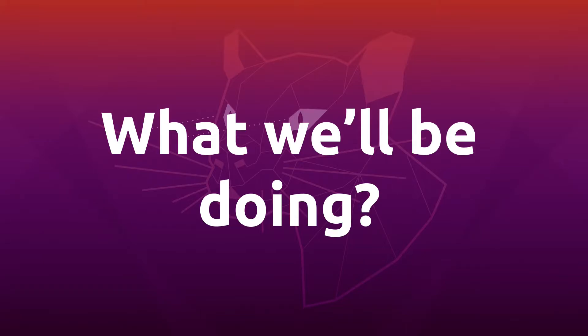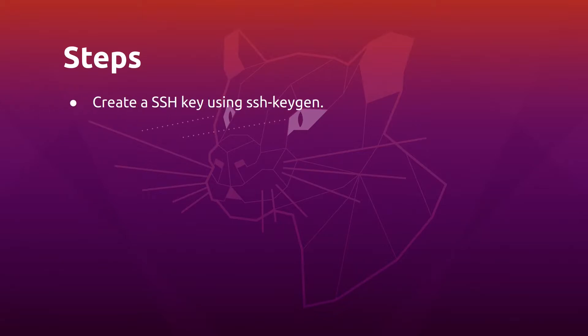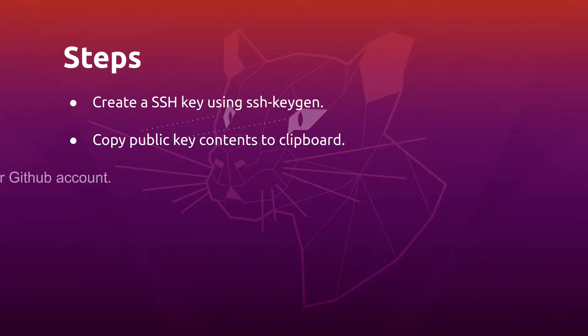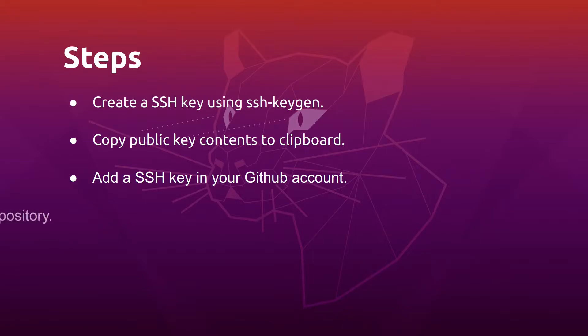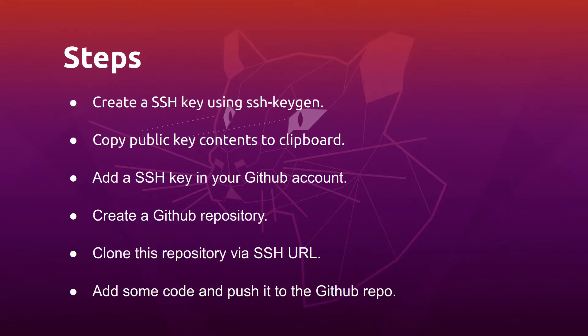So what we'll be doing in this lecture is we'll first create an SSH key using SSH keygen, next we'll copy the public key contents to clipboard, next we'll add this SSH key into our GitHub account, then we'll create a GitHub repository and clone the repository using the SSH URL. Then we'll add some code and see how we can push that code to GitHub, and all this will be done by SSH so we'll authenticate first and then we'll do it.